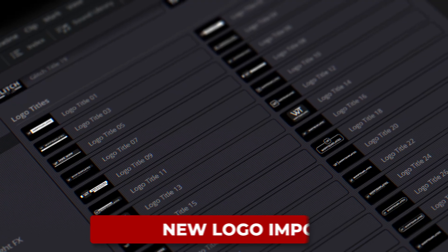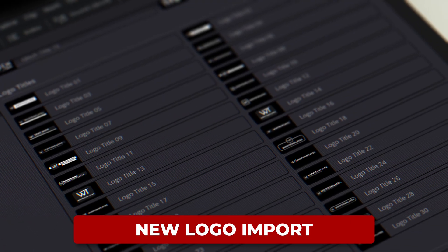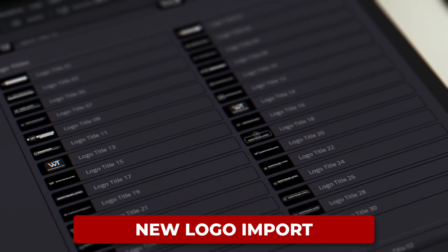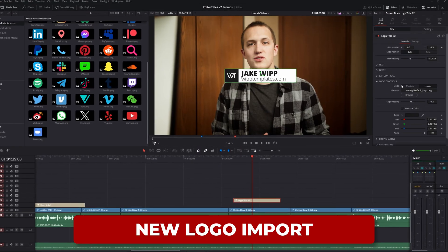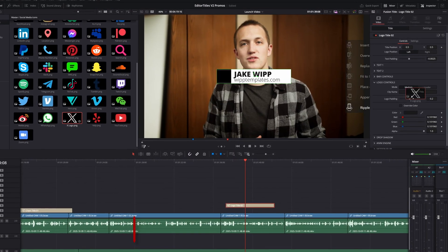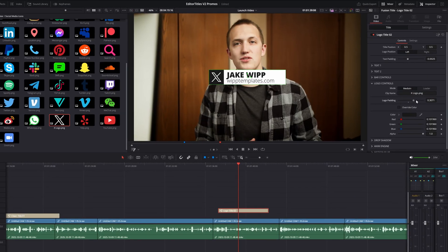The Logo Titles pack, which lets you add in your logo, a client's logo, or just a social media logo, now lets you load an image directly from the media pool. Or you can still use a loader to reference it directly on your system.